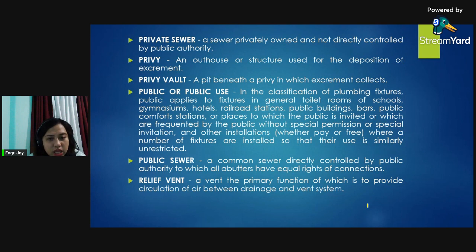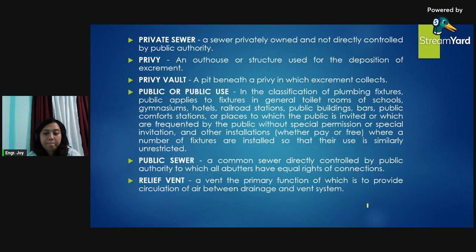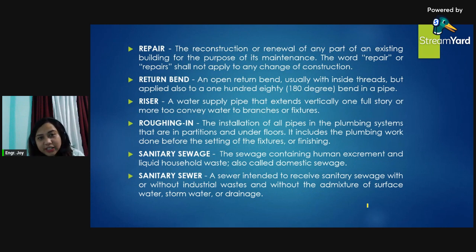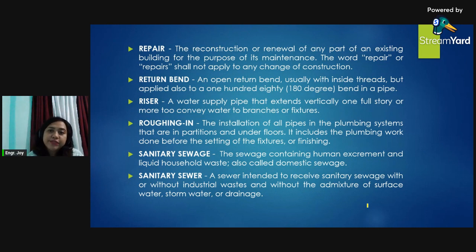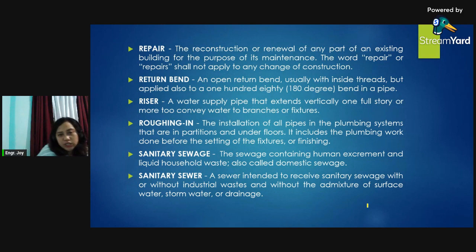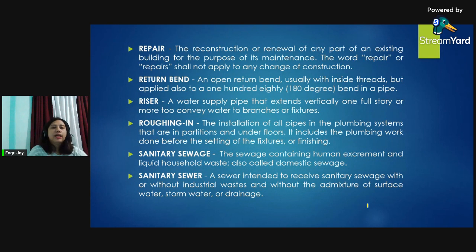Relief vent: a vent whose primary function is to provide circulation of air between drainage and vent systems. Repair: the reconstruction or renewal of any part of an existing building for the purpose of its maintenance; the word repair shall not apply to any change of construction. Return bend: an open return bend usually with inside threads, but also applied to a 180-degree bend in a pipe. Riser: a water supply pipe that extends vertically one full story or more to convey water to branches or fixtures. Roughing in: the installation of all pipes in the plumbing system that are concealed within partitions and other structures.